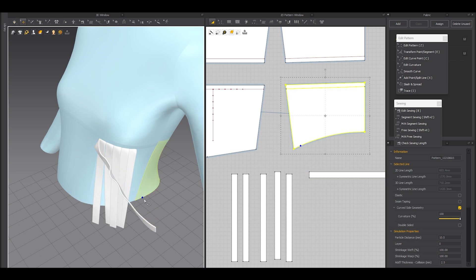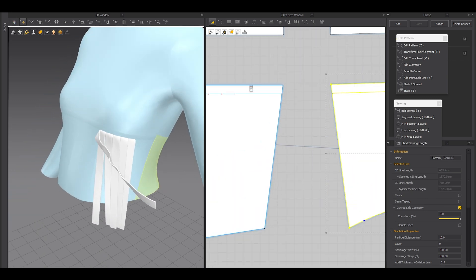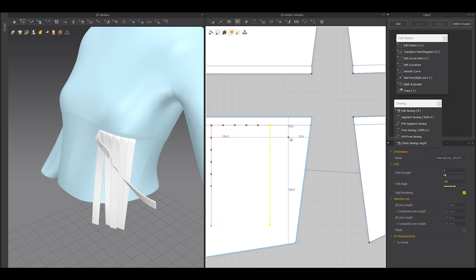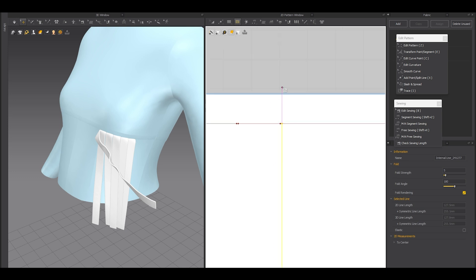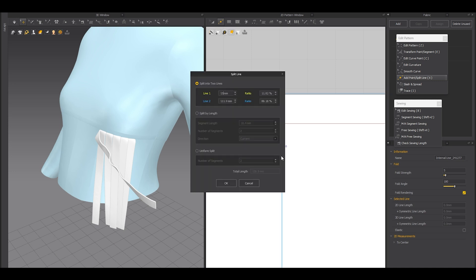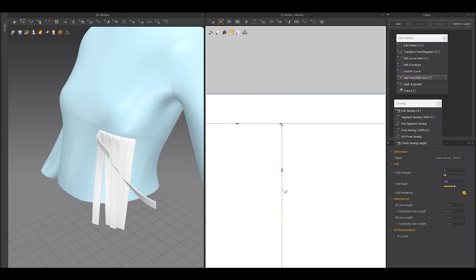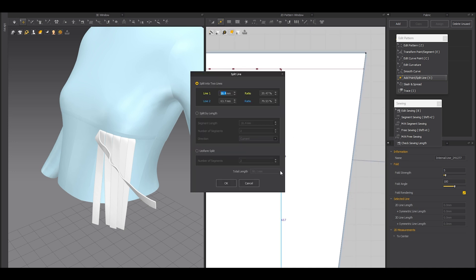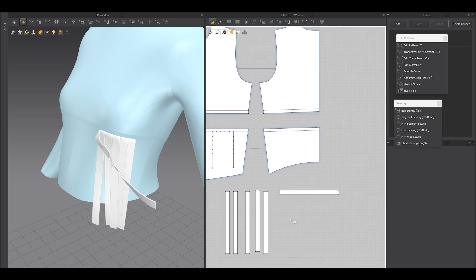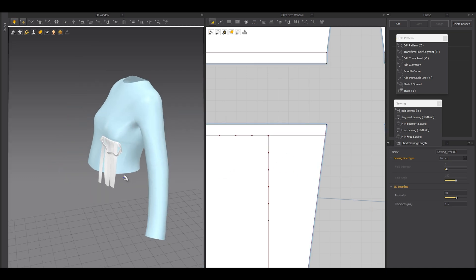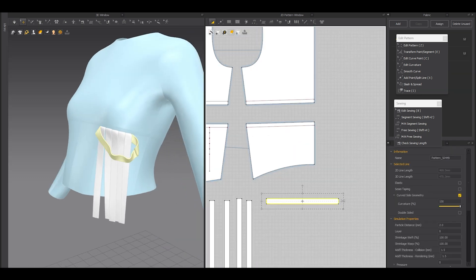Now use segment sewing to sew the top horizontal strips. Make sure to check the sewing threads and simulate. I'll also go and add a 0.6 gap on the last area and draw a polygon line there. Then repeat: right-click 0.6, right-click 15mm — five times. You need to sew it with the end piece and simulate.